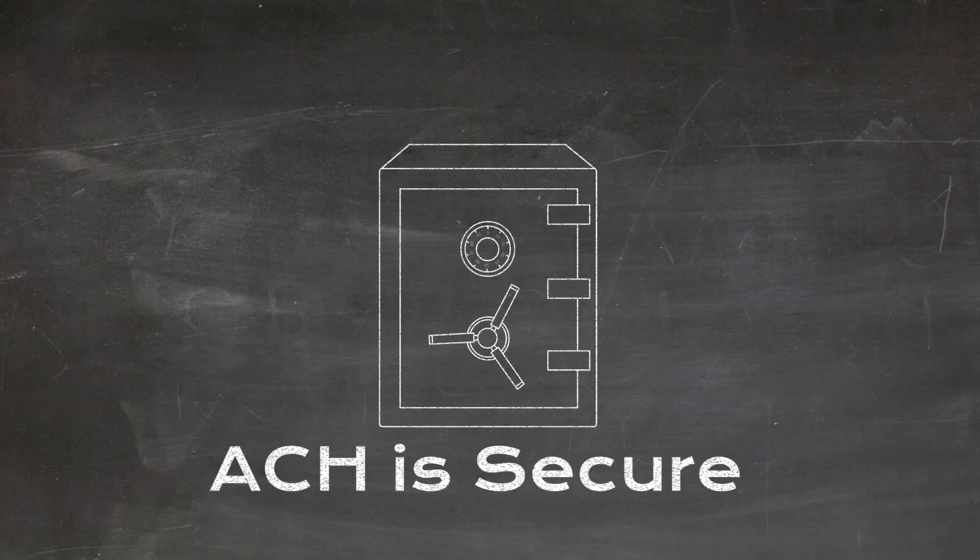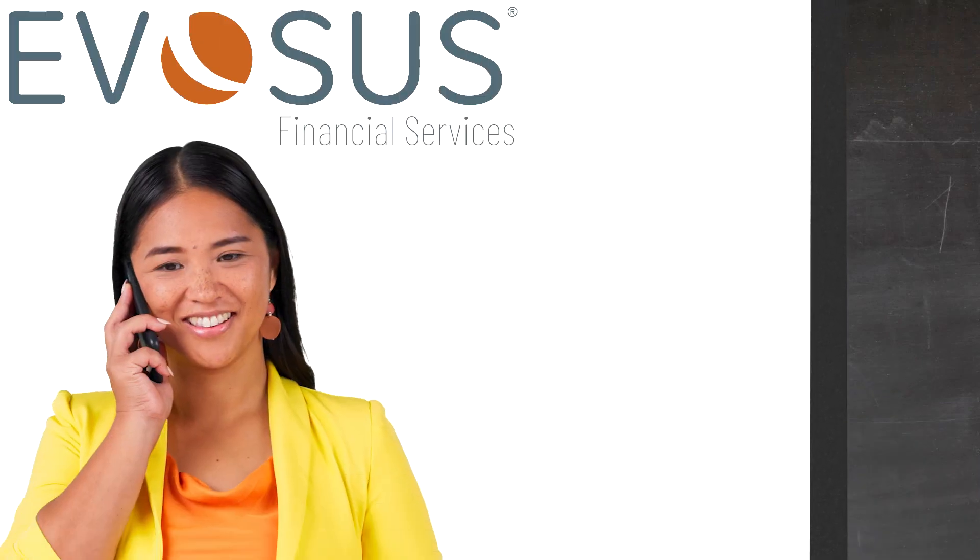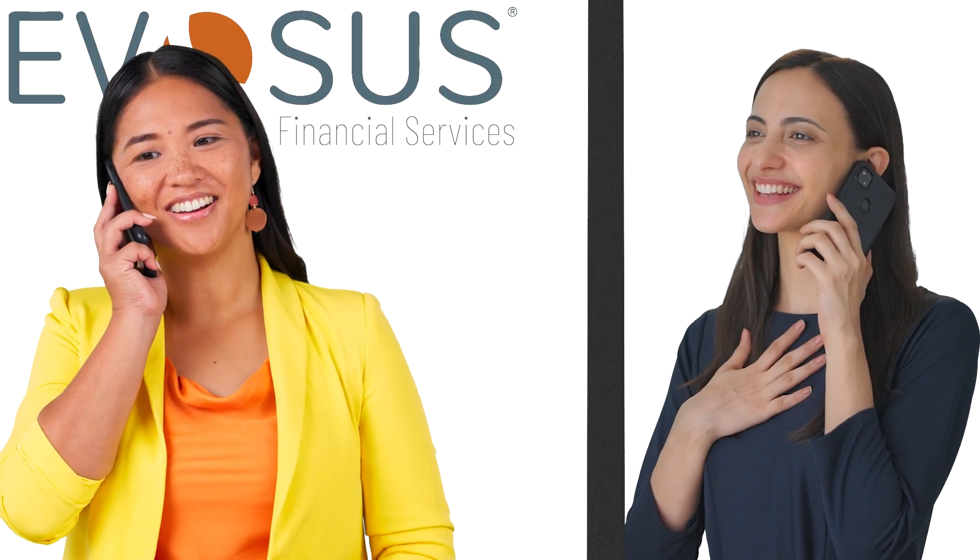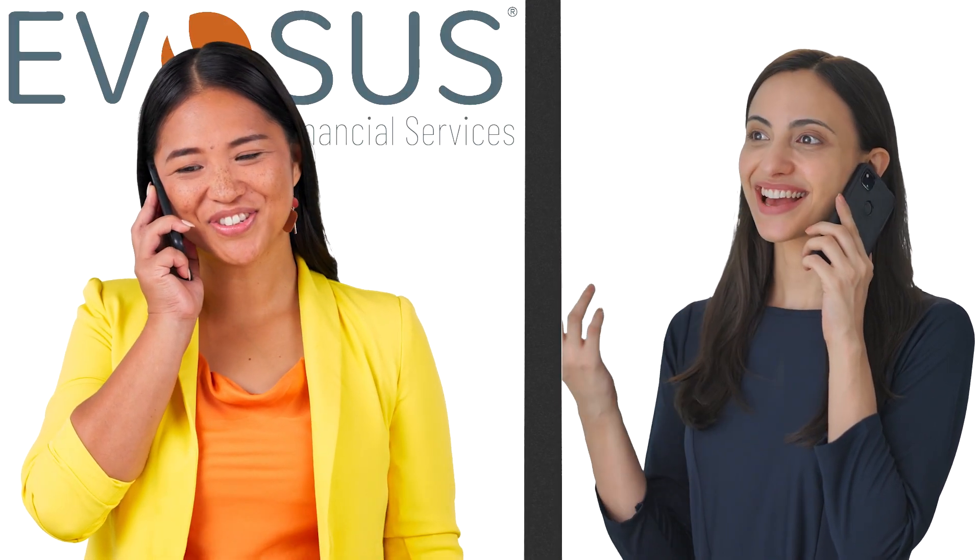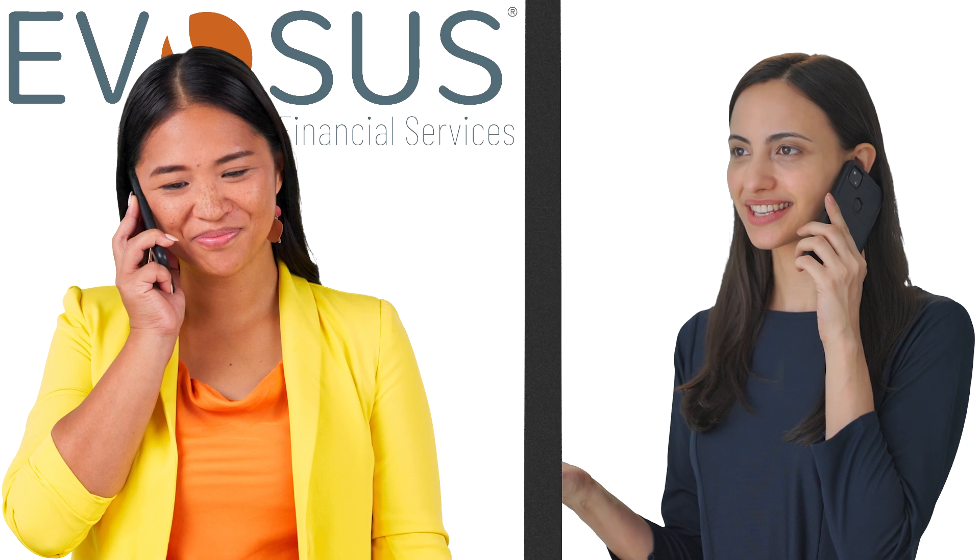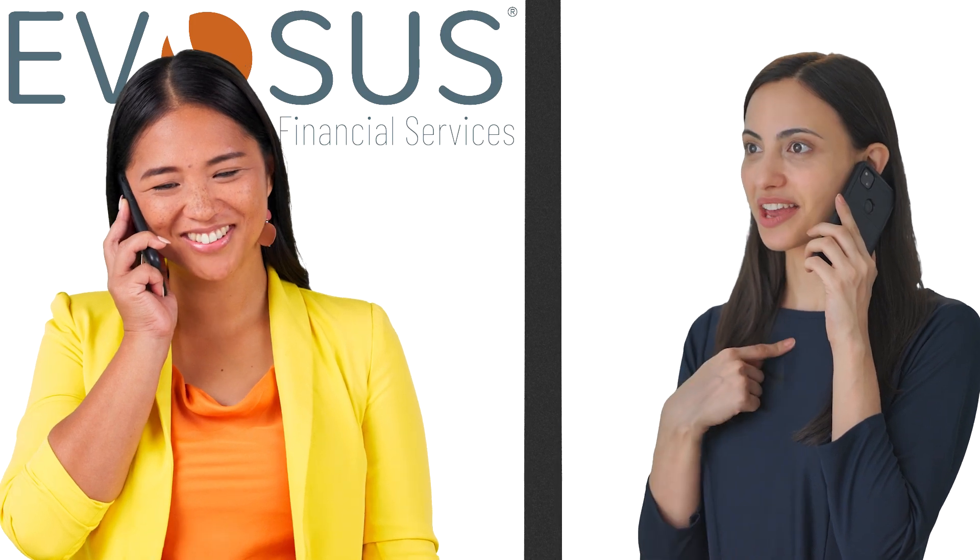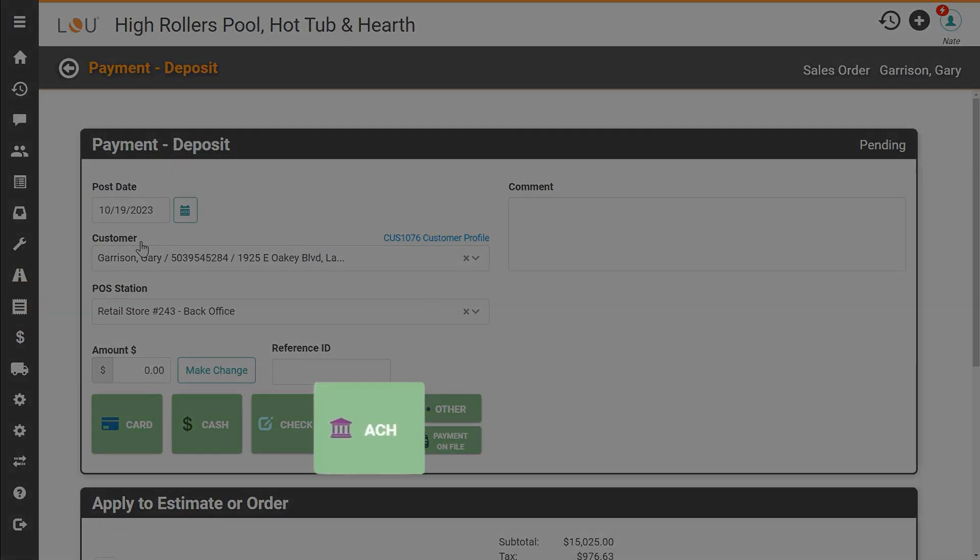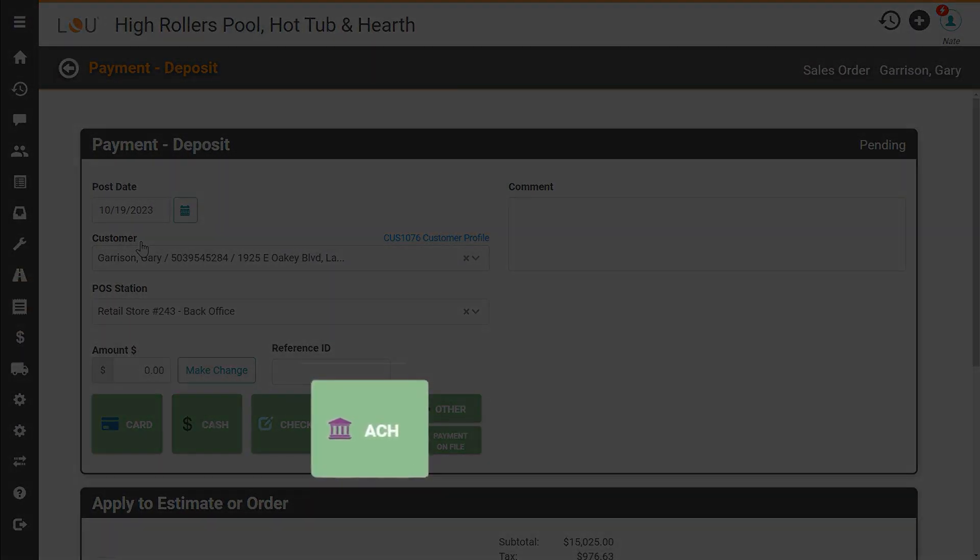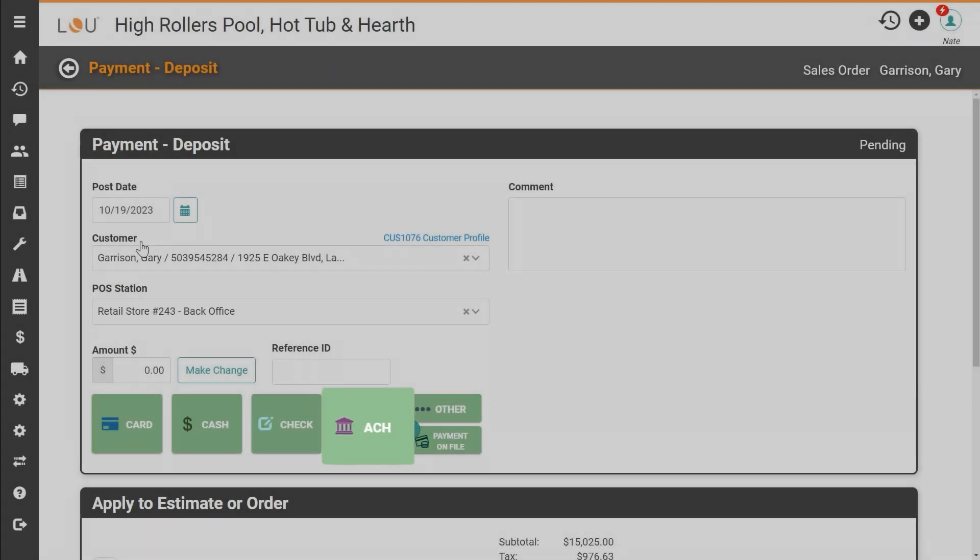To get started talk with Evasys Financial Services to add ACH to your account. Once you're set up you'll see an ACH option on all the pages where you currently collect payments from your customers.